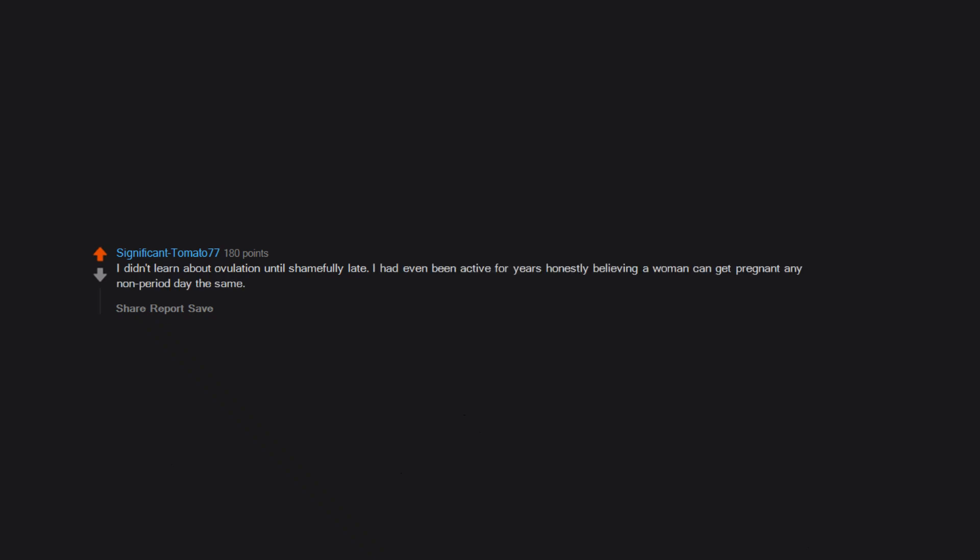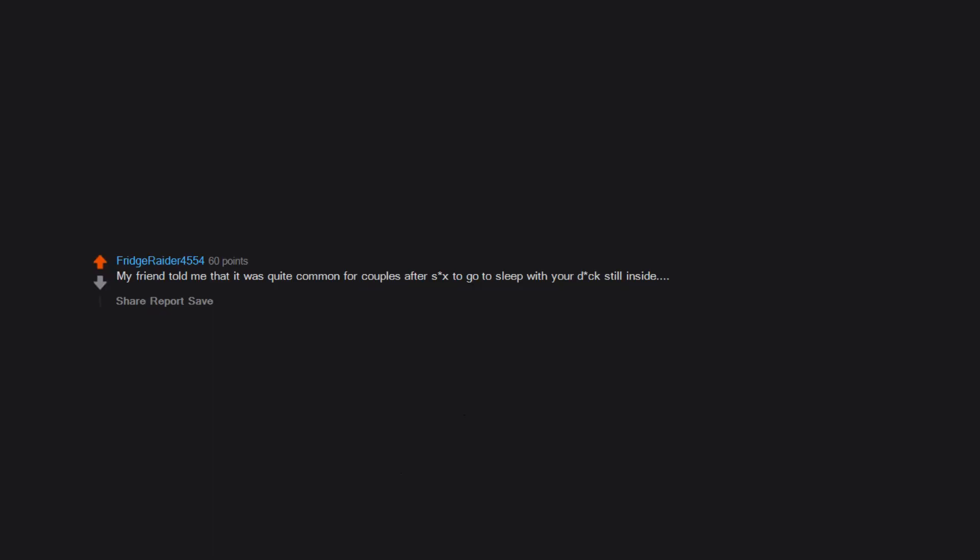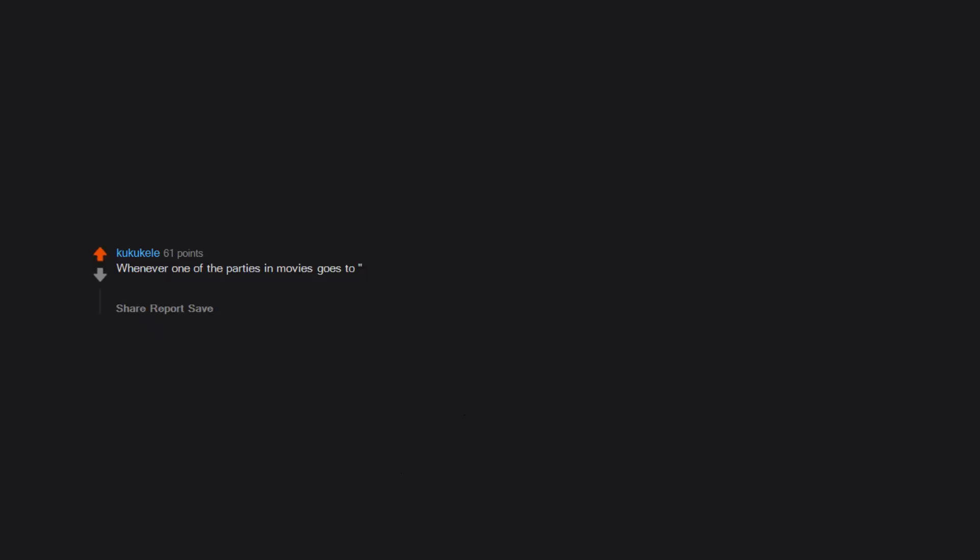I didn't learn about ovulation until shamefully late. I had even been active for years, honestly believing a woman can get pregnant any non-period day the same. My friend told me that it was quite common for couples after sex to go to sleep with your dick still inside. Whenever one of the parties in movies goes to 'freshen up' before activities, I always thought it was to brush their teeth for good breath. Nothing more.